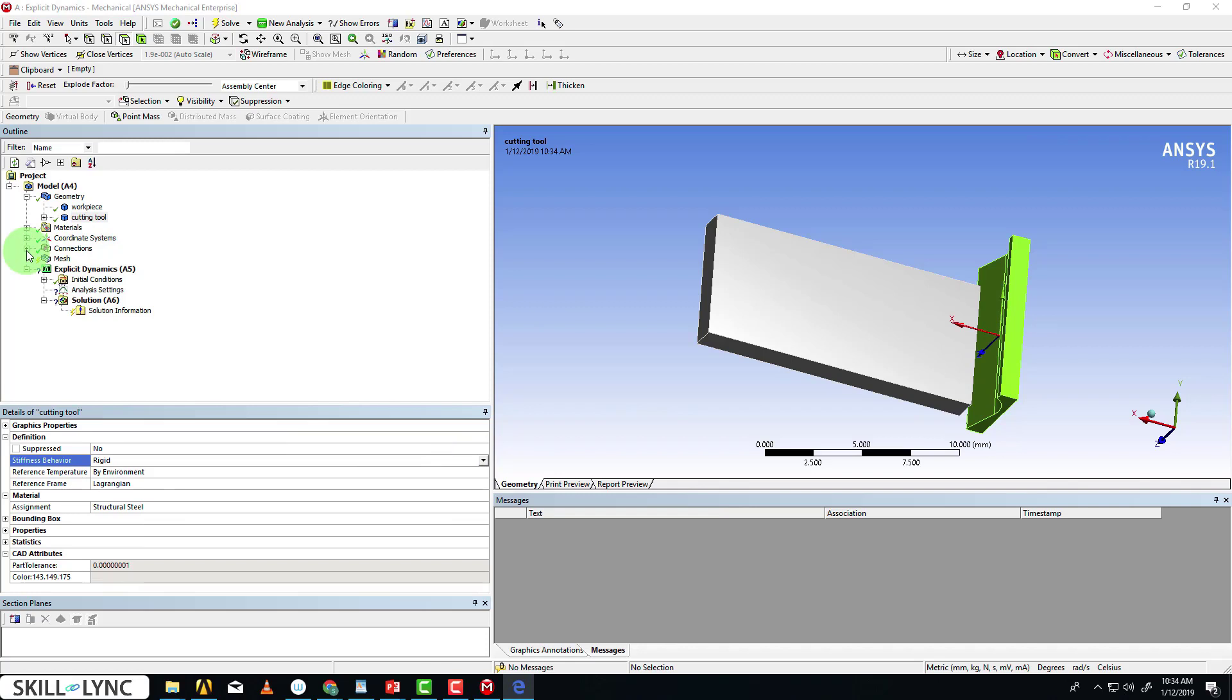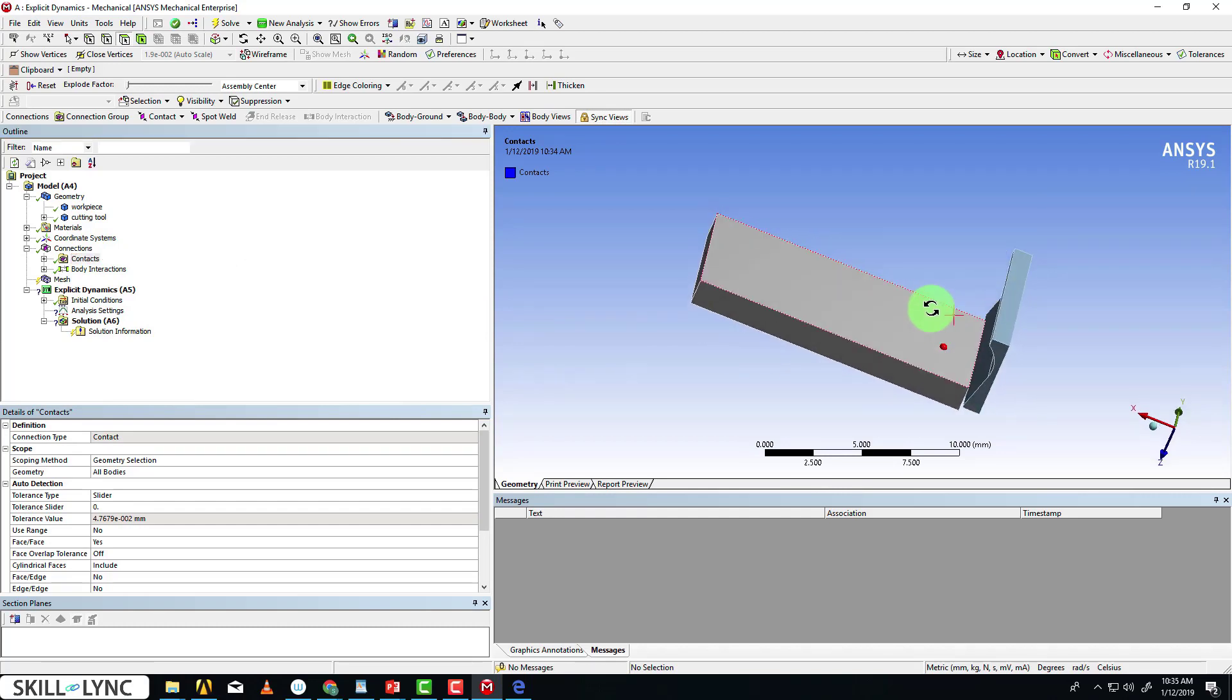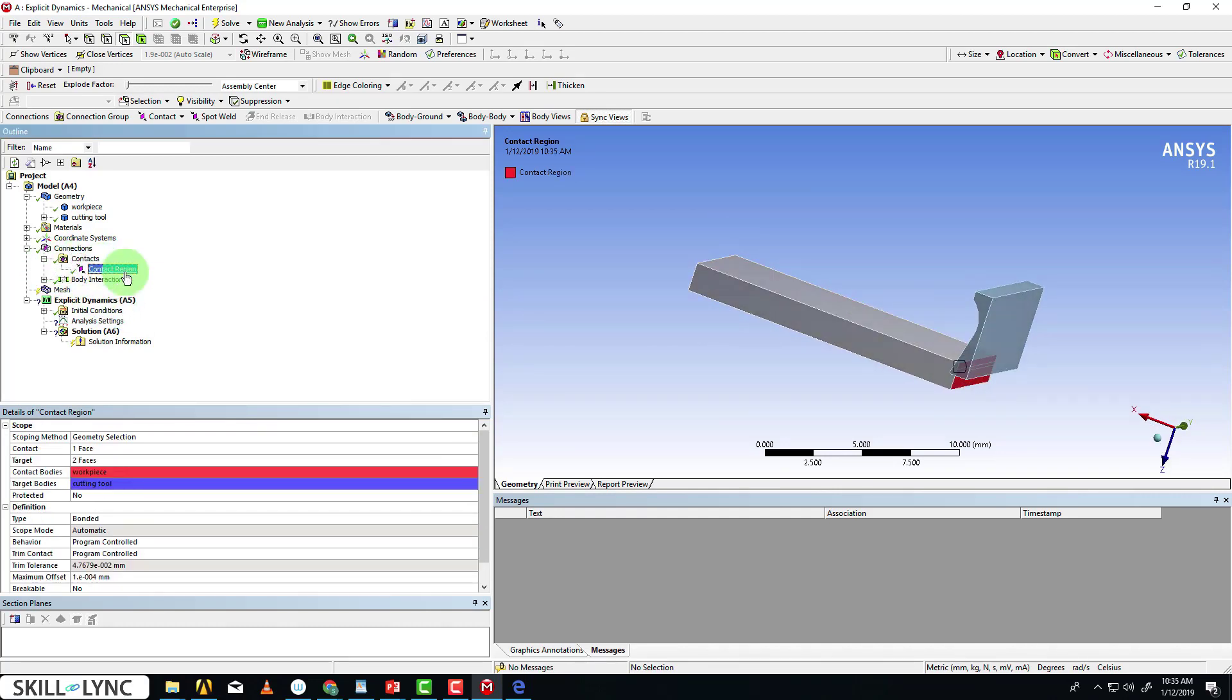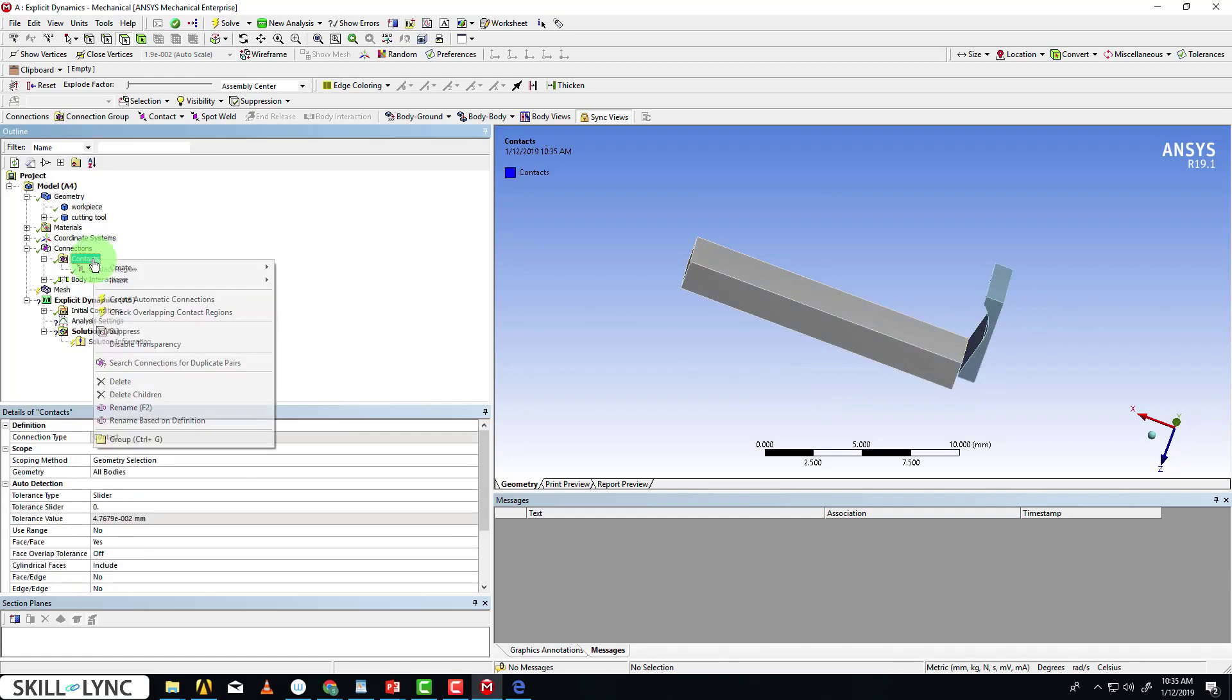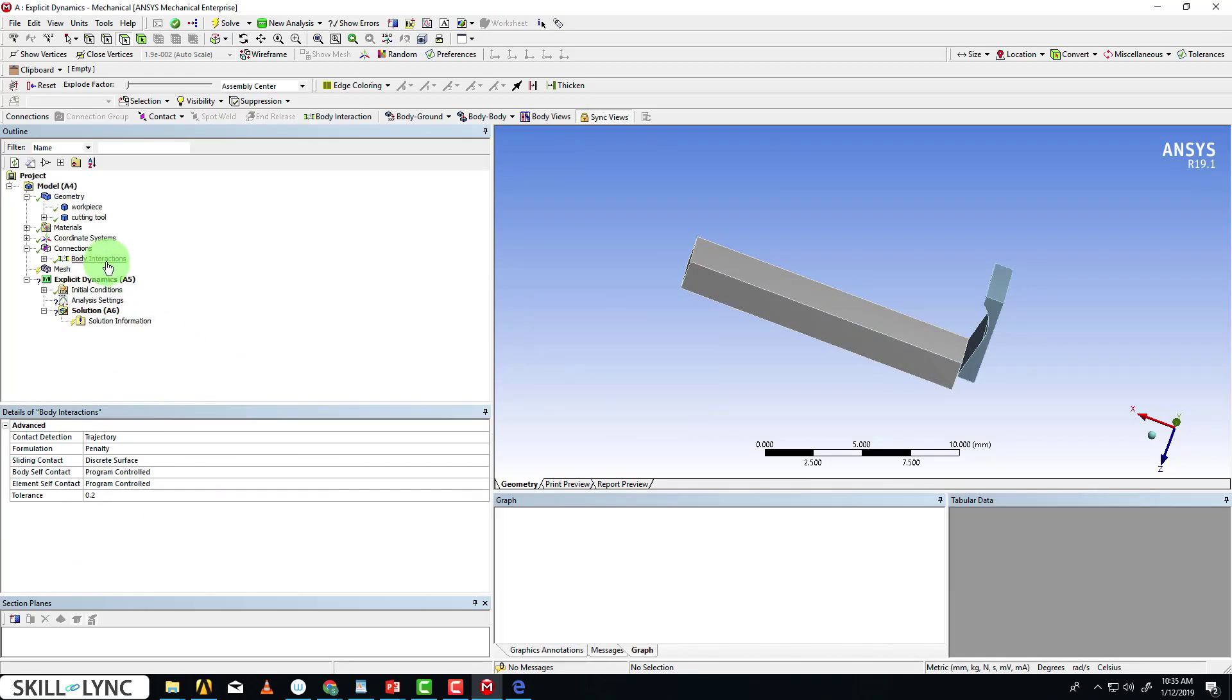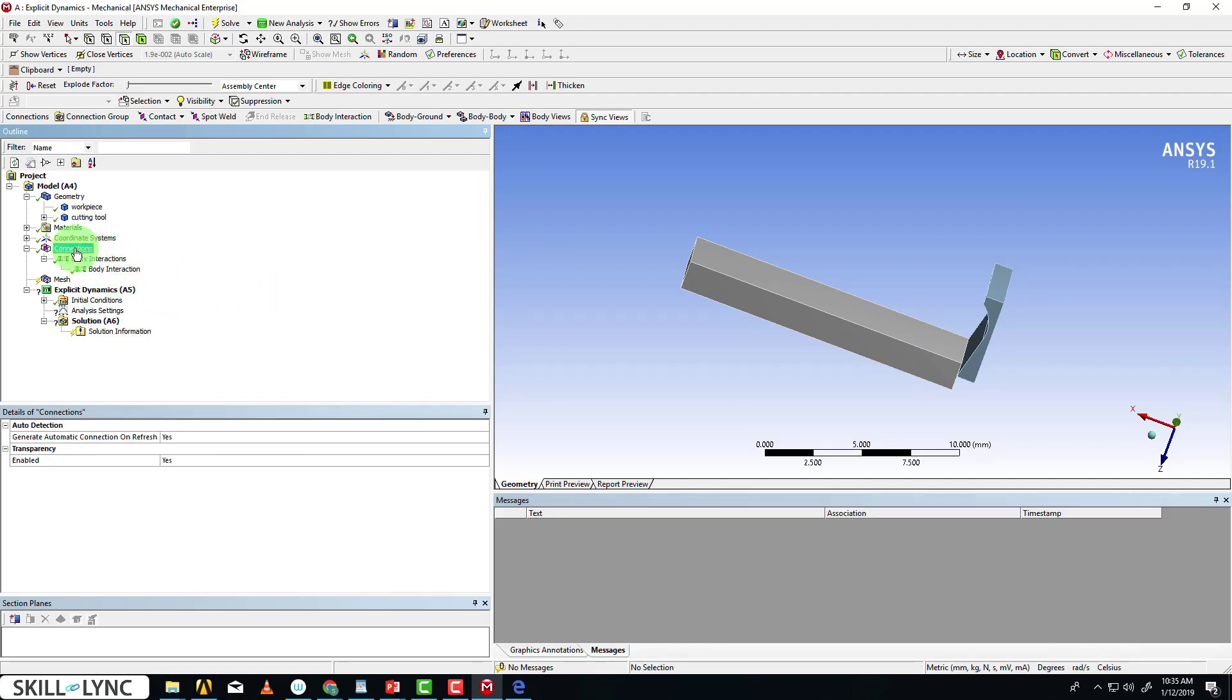The next step is to check the default contact that has been defined by ANSYS itself. It's been set to bonded. We don't actually need bonded, so we're going to delete that contact. The body interaction has been set to frictionless, which is what we want for this case, so I'll leave that there.